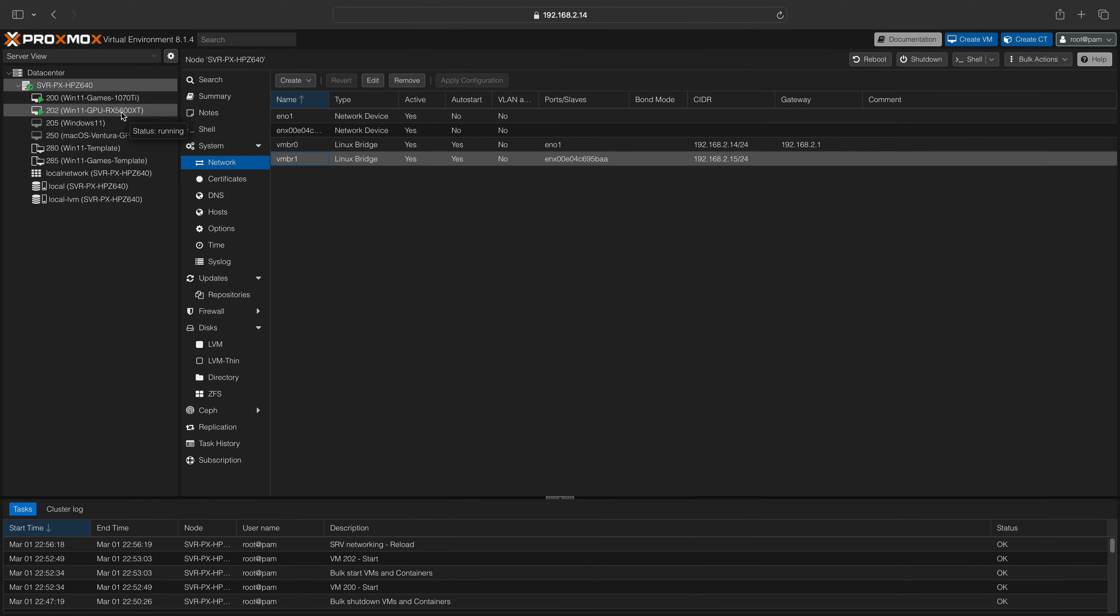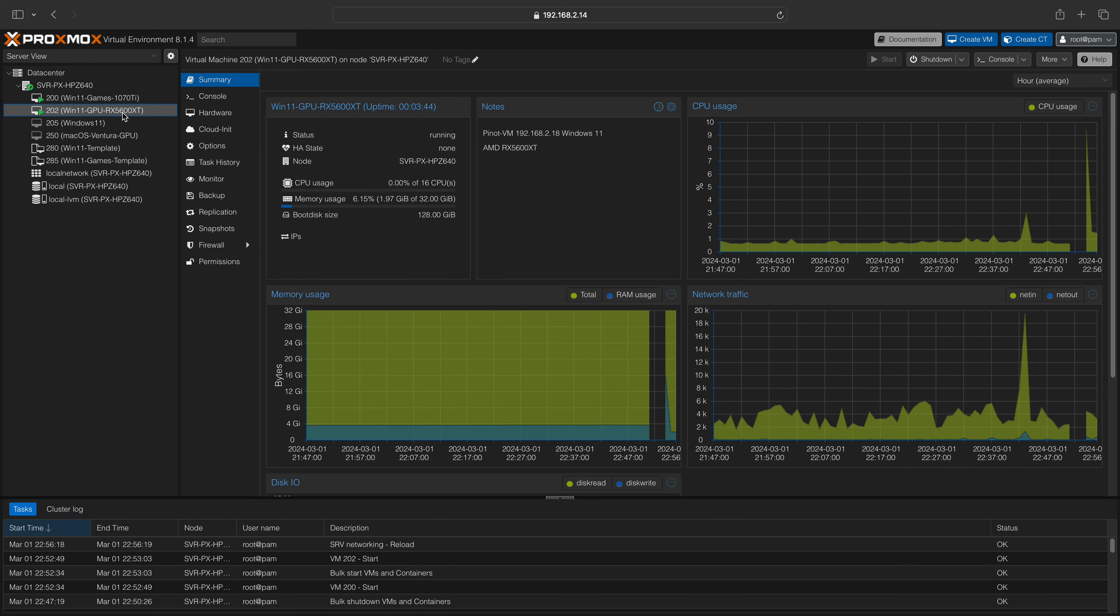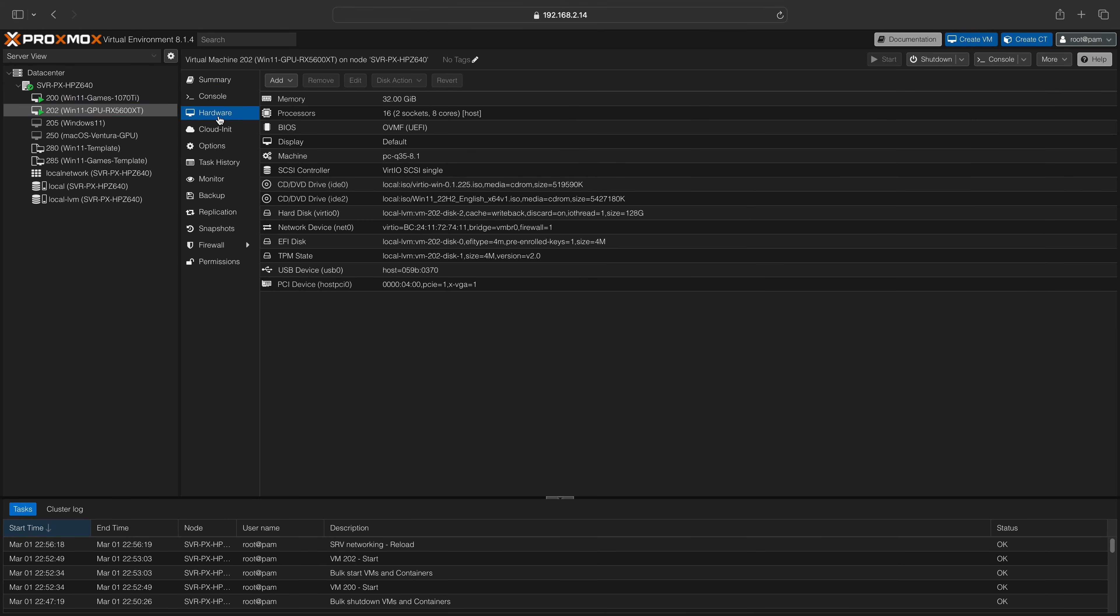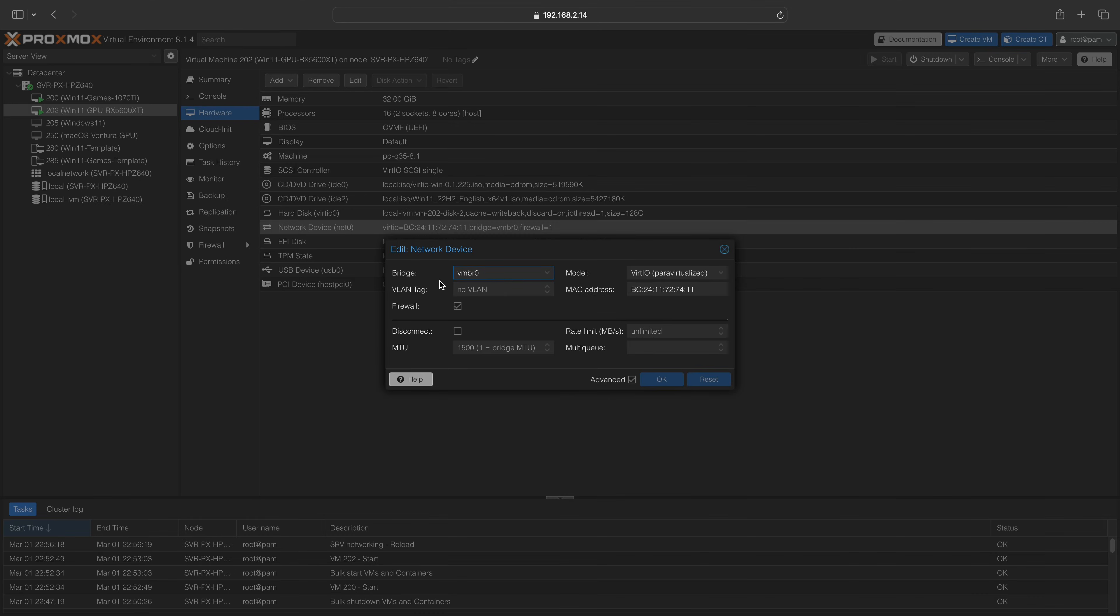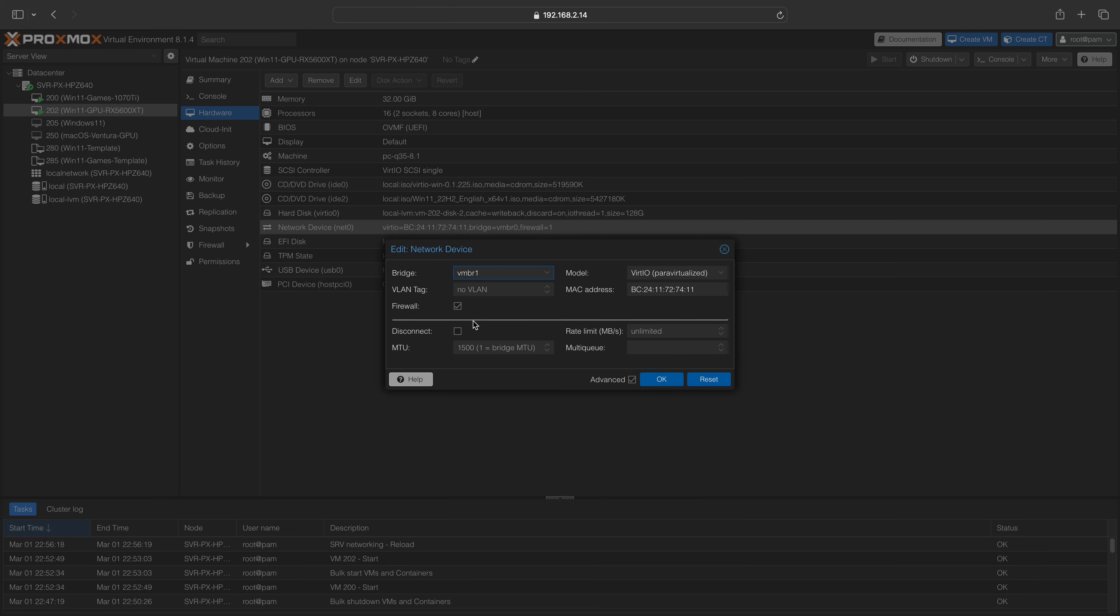Now that you have tested that everything is working properly, you can assign the network interface to your VM by clicking on your VM and then selecting the hardware menu. You will be able to change the network device by selecting your chosen network interface.